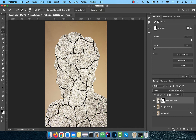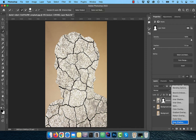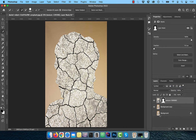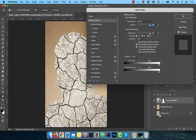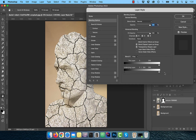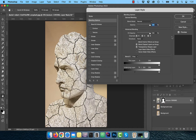Next, click on FX and choose blending options. In the underlying layer section, hold the alt or option key to split the dark slider. Bring the broken right half slider all the way to the right. Slowly drag the other broken half to the right as well, depending on how many dark details you would like to recover from the original background.